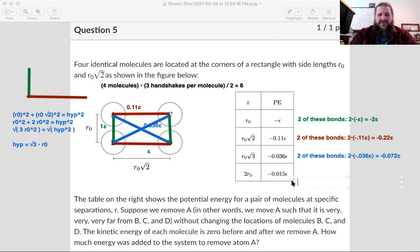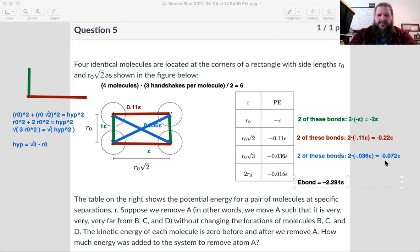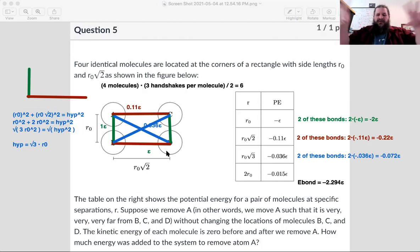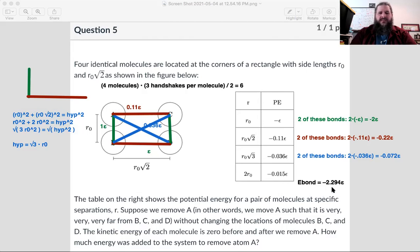Adding all those together: negative two epsilon plus negative 0.22 epsilon plus negative 0.072 epsilon equals negative 2.294 epsilon. That's the bond energy of this entire cluster. If you wanted to scatter all four molecules far apart and vaporize the whole thing, you'd have to add plus 2.294 epsilon to bring the total up to zero. Epsilon itself would be some tiny amount of energy, like something times ten to the negative twenty-first joules.